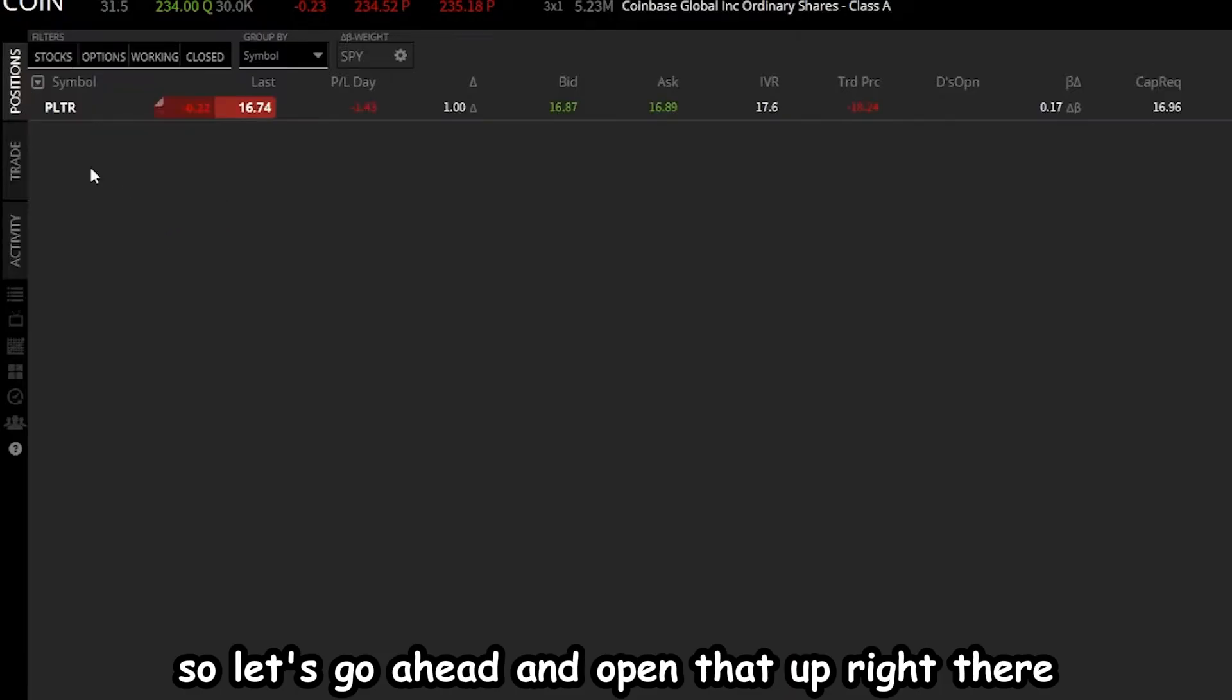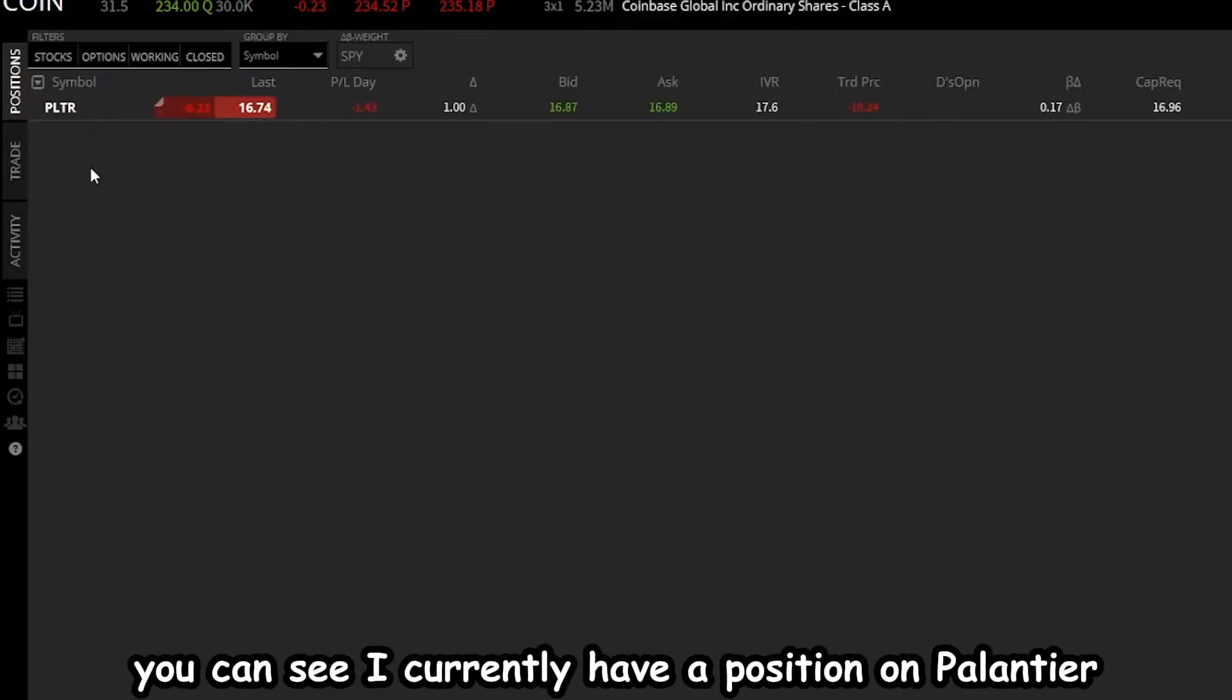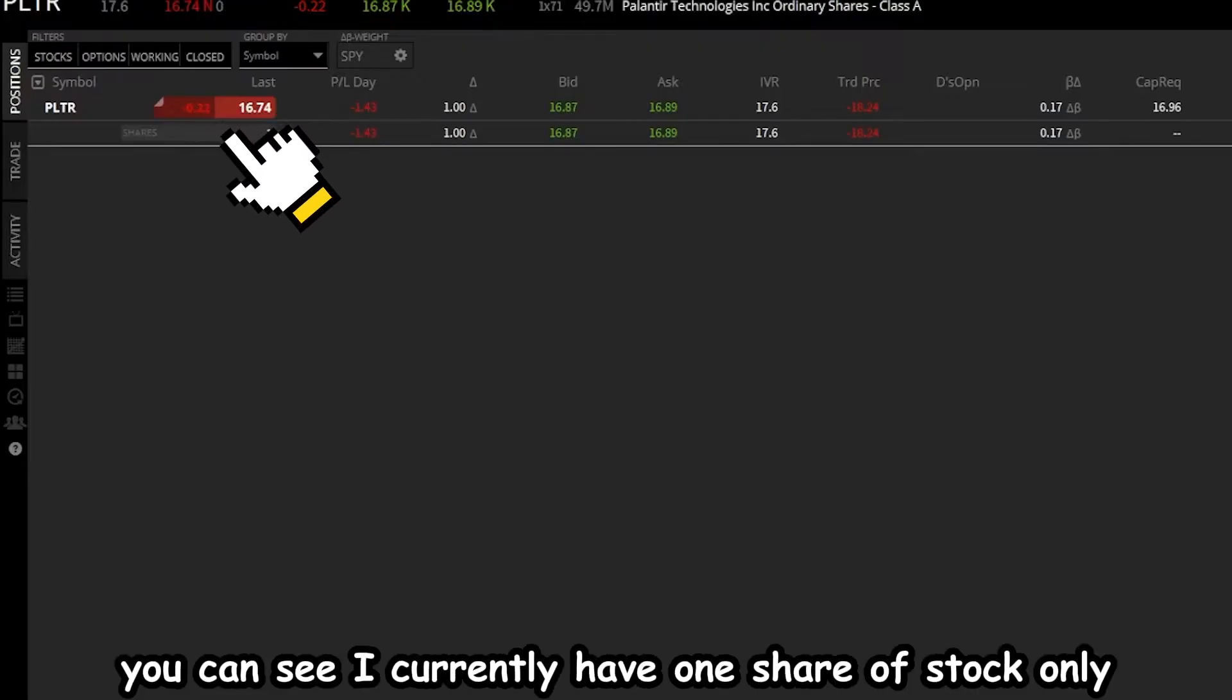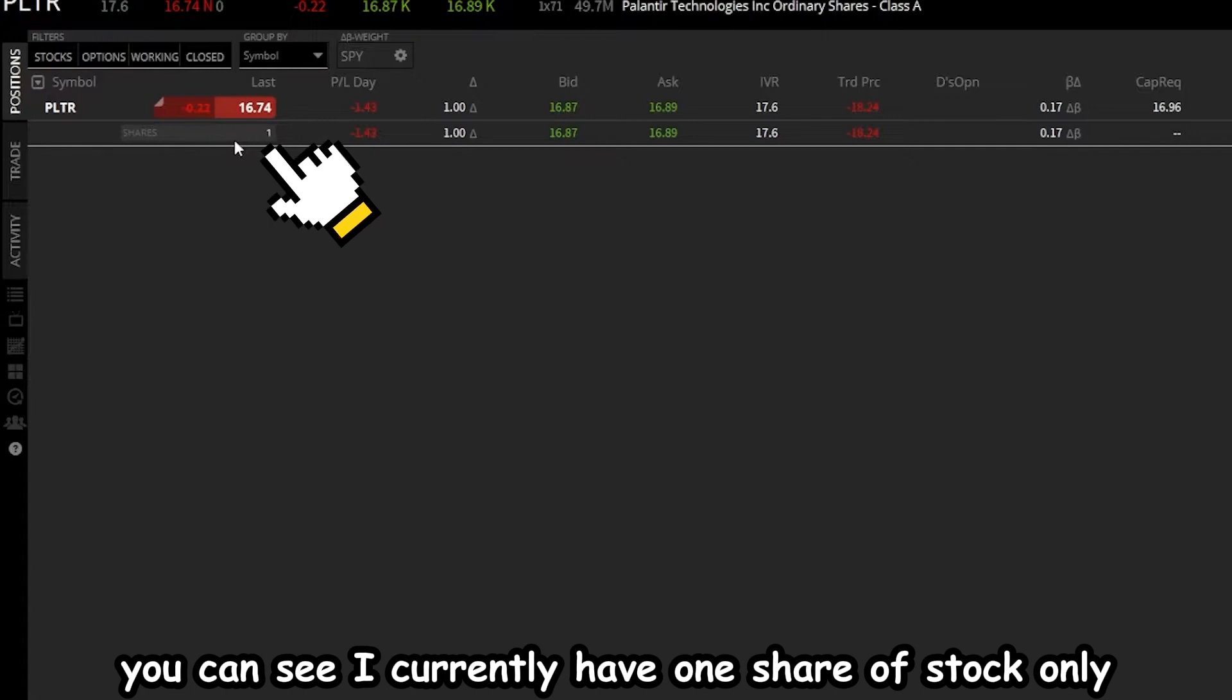Right there down below, you can see I currently have a position on Palantir, and if I click on it, you can see I currently have one share of stock only.